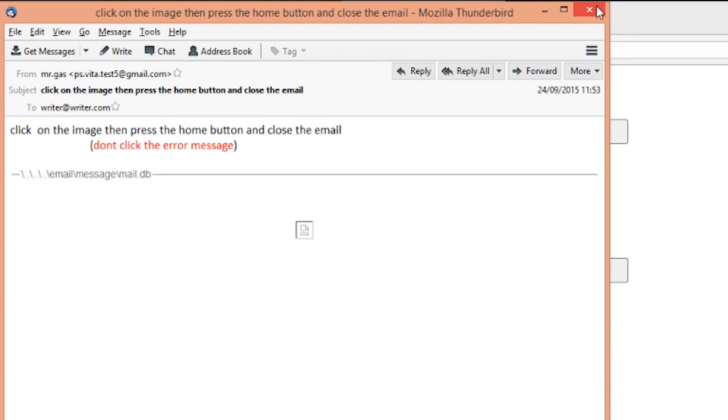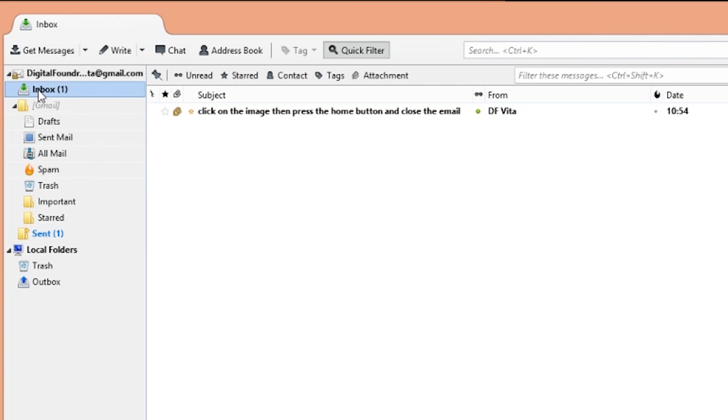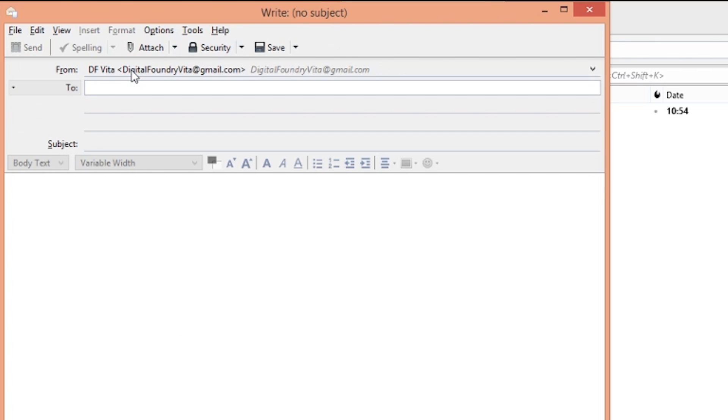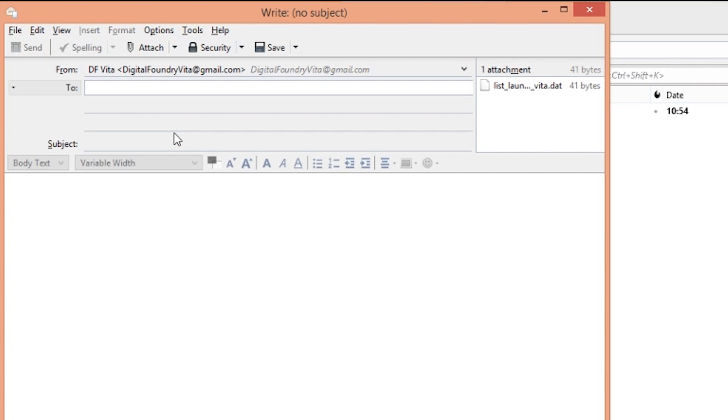Now create a new message and import the list_launch_Vita.dat file. Then once again address that to yourself.